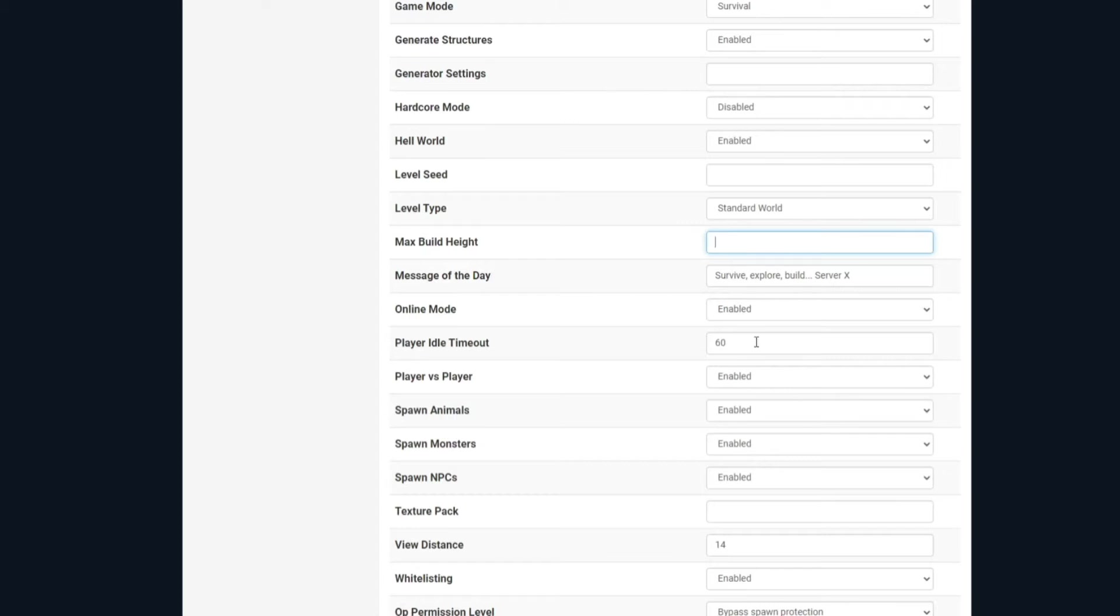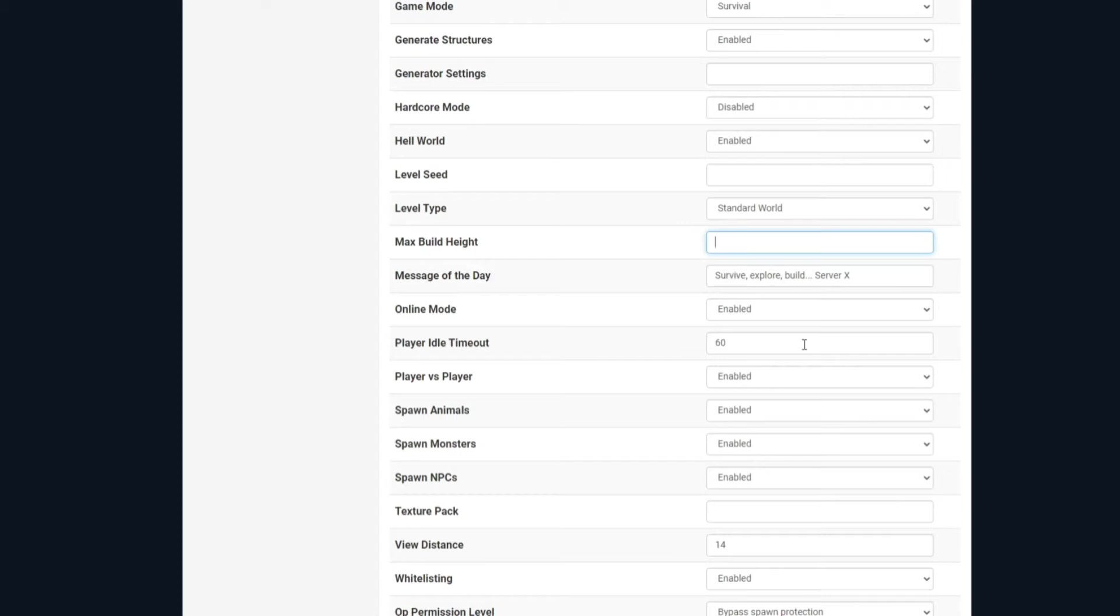Player idle time, this is how long a player can sit on your server without getting kicked, and with him not doing anything or moving. If you change this to zero, it disables it. However, it works in minutes, so 60 is 60 minutes. So if somebody's sat there doing nothing for 60 minutes, they'll get kicked off the server for being inactive.